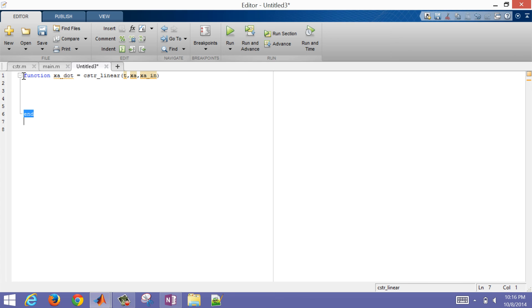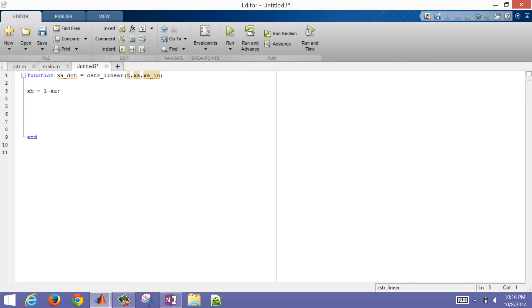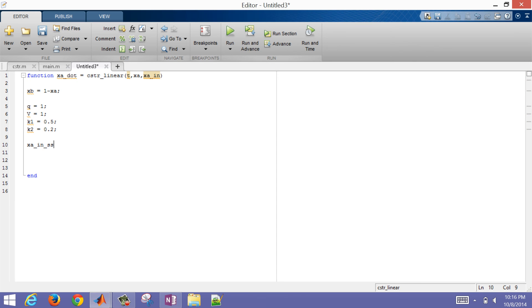I'll compute xB as 1 minus xA, and again get my parameters in here — k1 is 0.5 and k2 is 0.2. Then let me get my steady state values in here too. I had my steady state xA_in of 0.5, and we saw that xA steady state was going to be 0.5610. Then xB steady state is 1 minus xA steady state. Those were the steady state values — I need those because I need to linearize about those values.